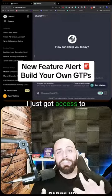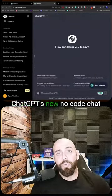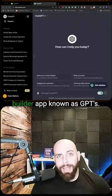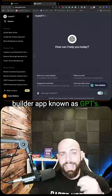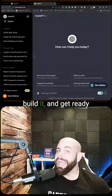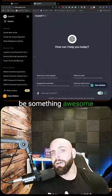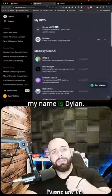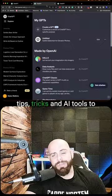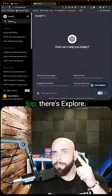I just got access to ChatGPT's new no-code chat builder app known as GPTs — check it out, watch me build it. And get ready because there is gonna be something awesome on the back half of this. My name is Dylan, follow me for ChatGPT tips, tricks, and AI tools to automate your business.